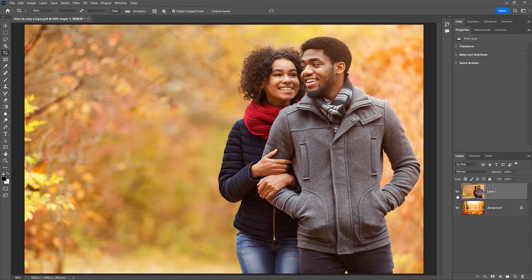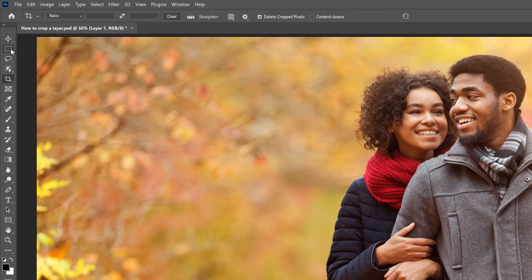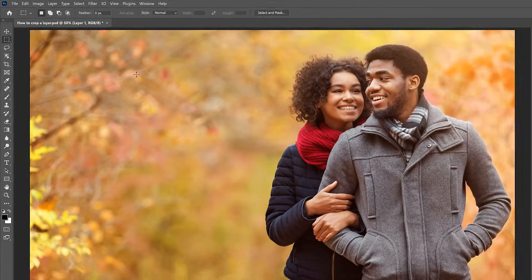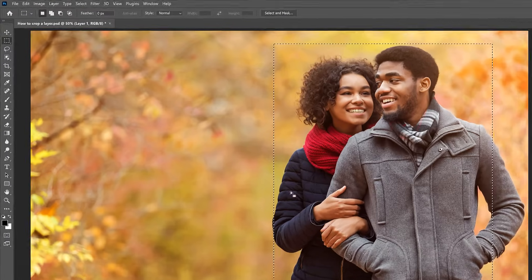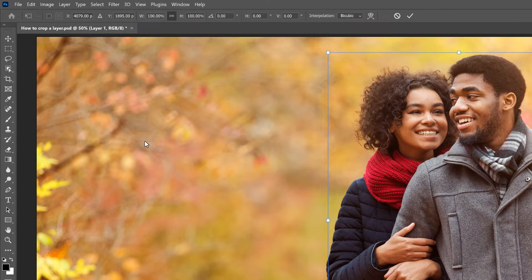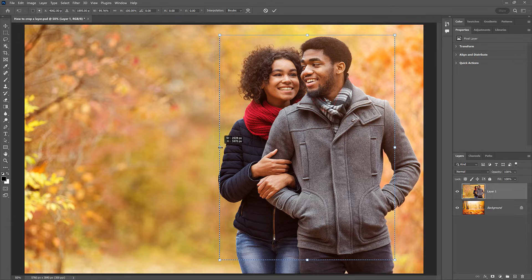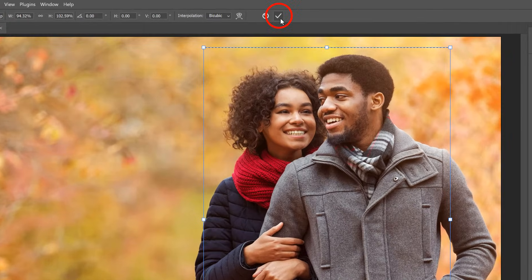So how do you crop a single layer? First, make sure the layer you want to crop is selected. Then instead of using the crop tool, choose the rectangular marquee tool and drag a selection outline around the area you want to keep. If you didn't get the selection exactly right, go up to the Select menu and choose Transform Selection. Unlink the width and height fields in the Options bar to unlock the aspect ratio, then drag any of the handles to resize the outline.